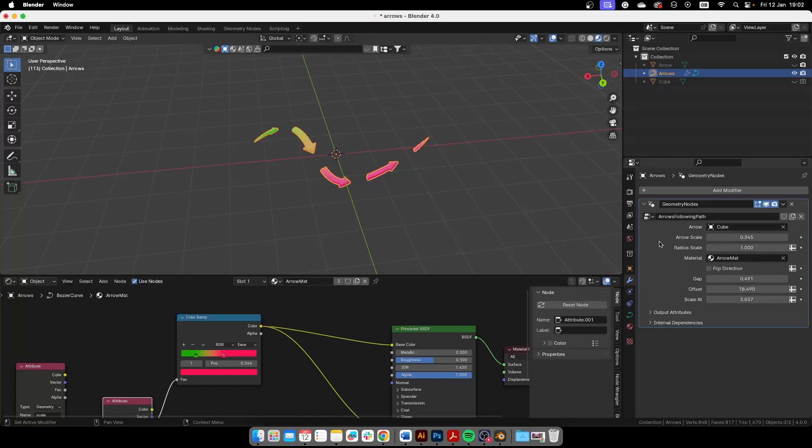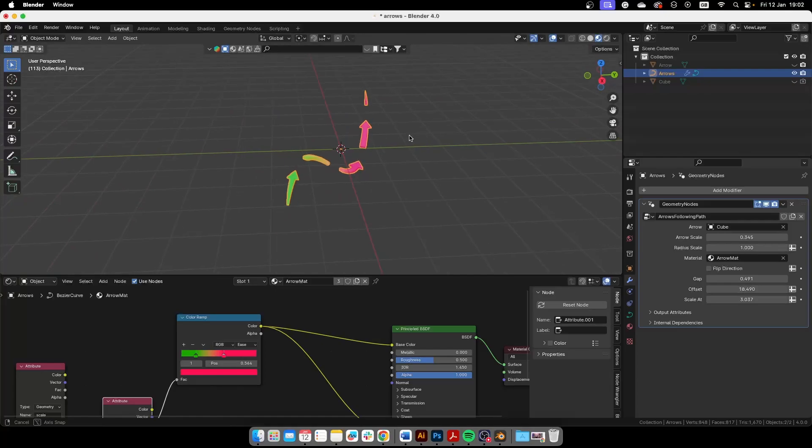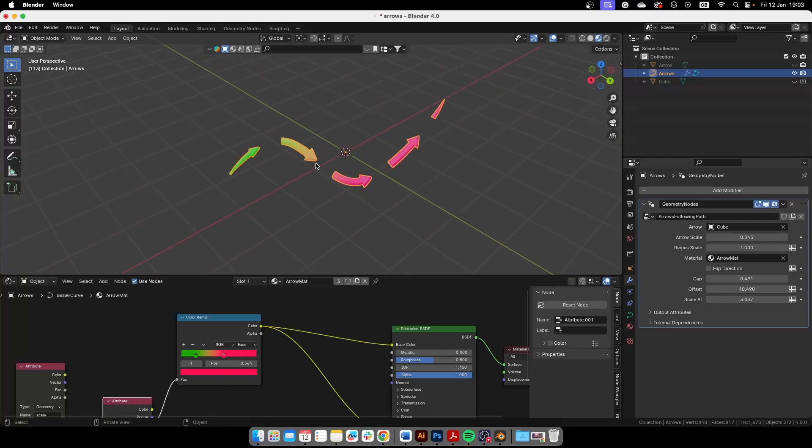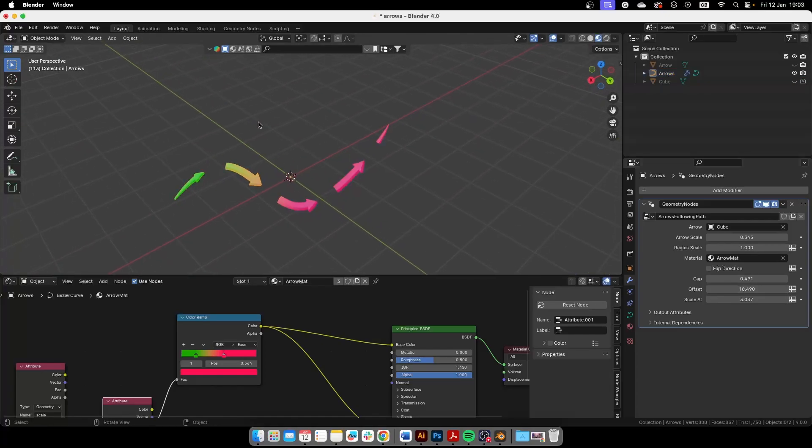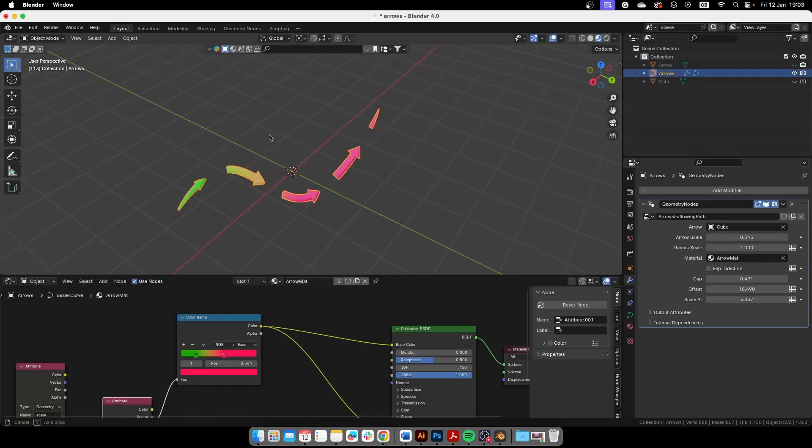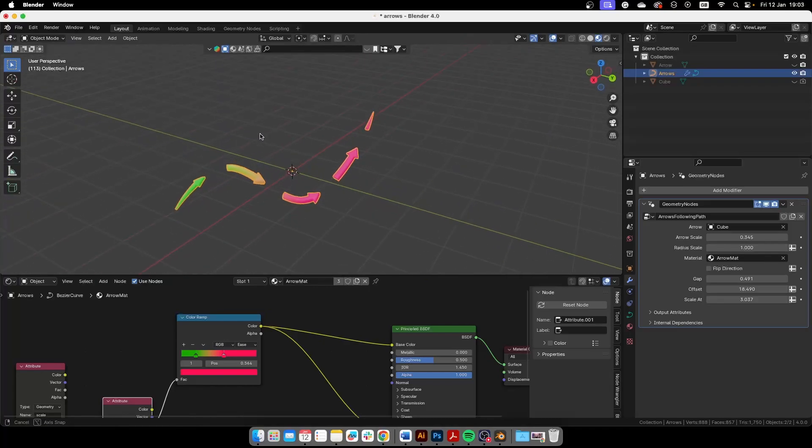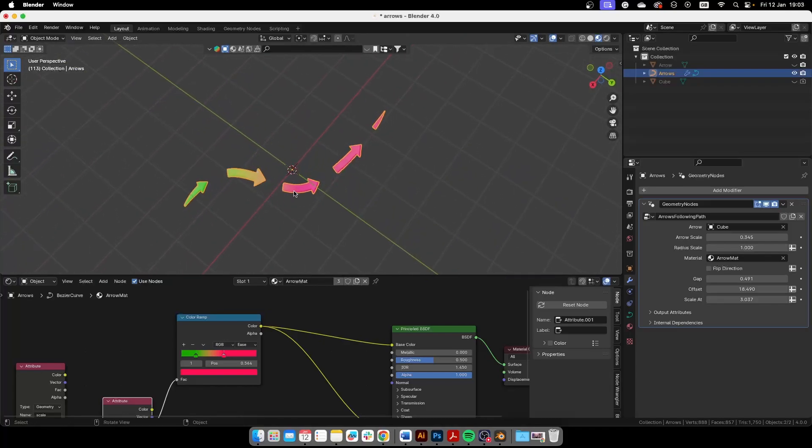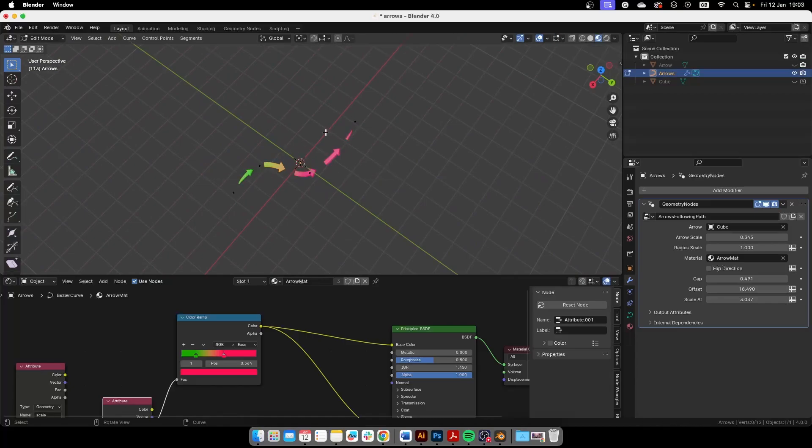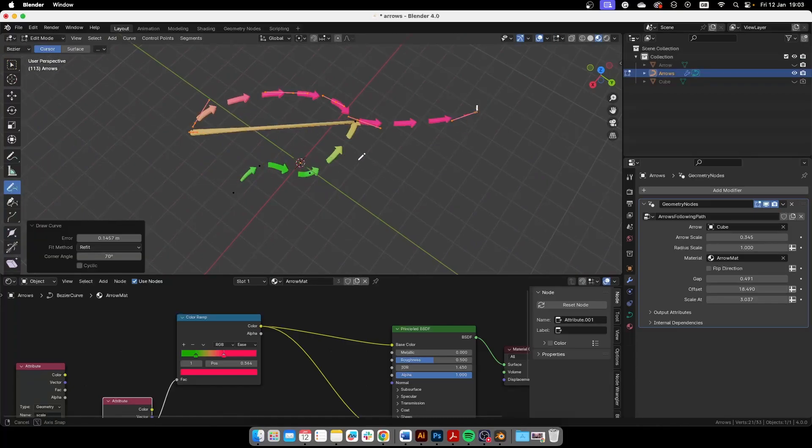That way you can simulate like you know a cold air entering and then heating up or something like that, whatever you want to use it for. So you can apply this to any curve. Of course this comes already like an example there in the file, but you can even go here and then go to edit mode and even use this tool.